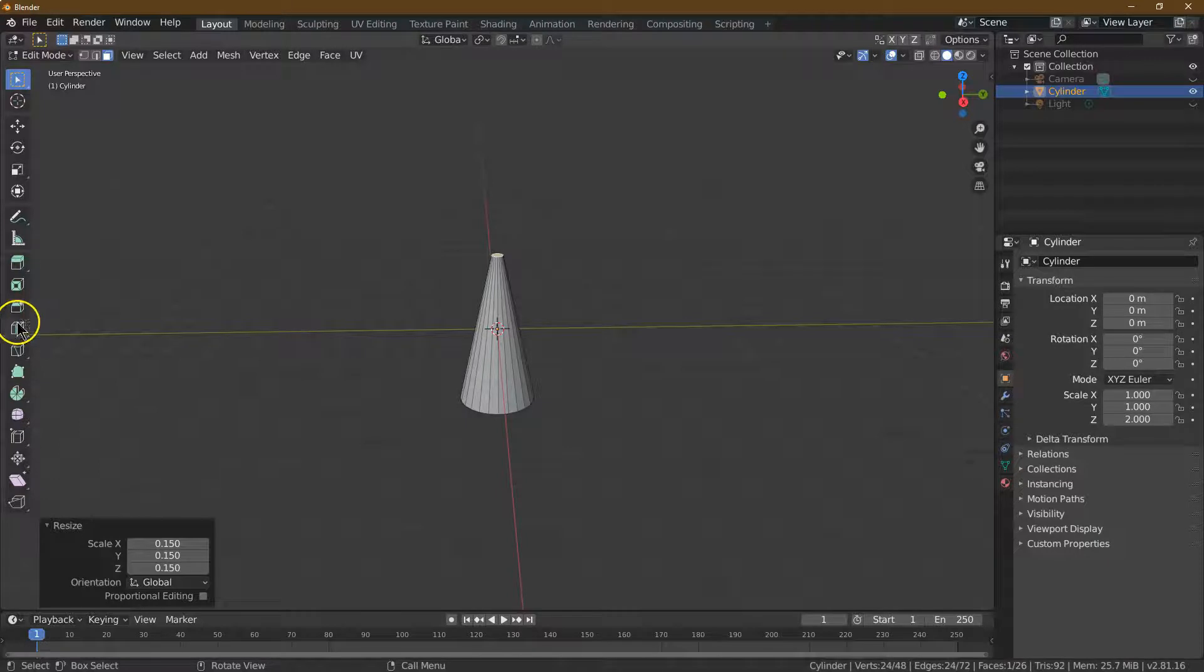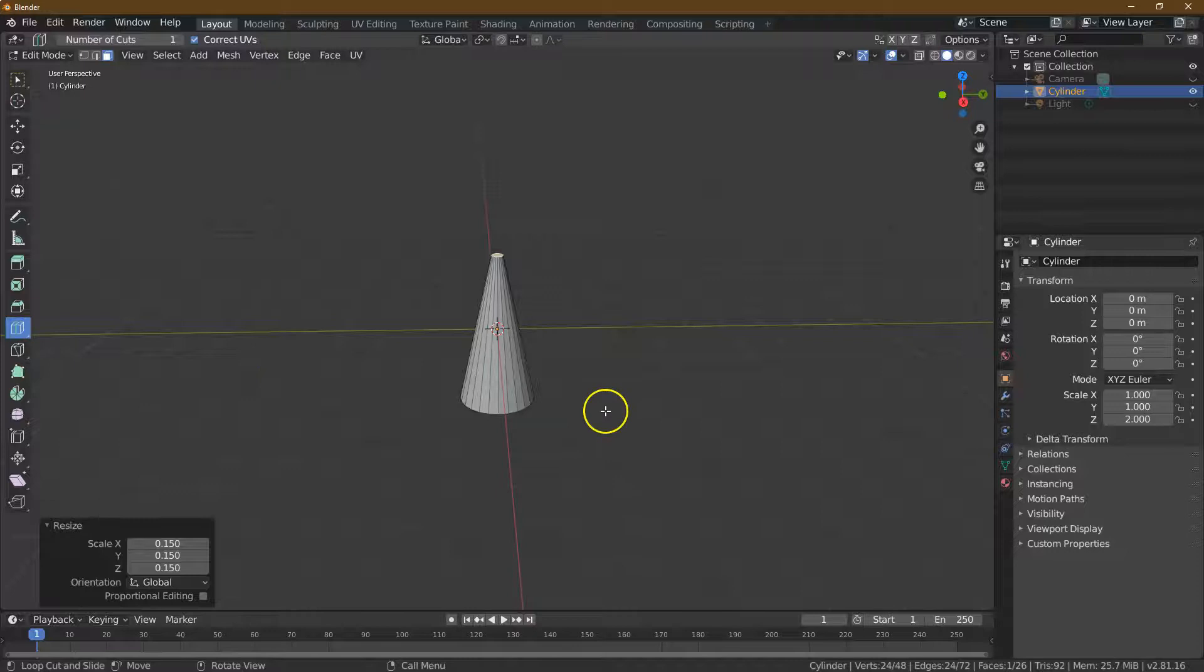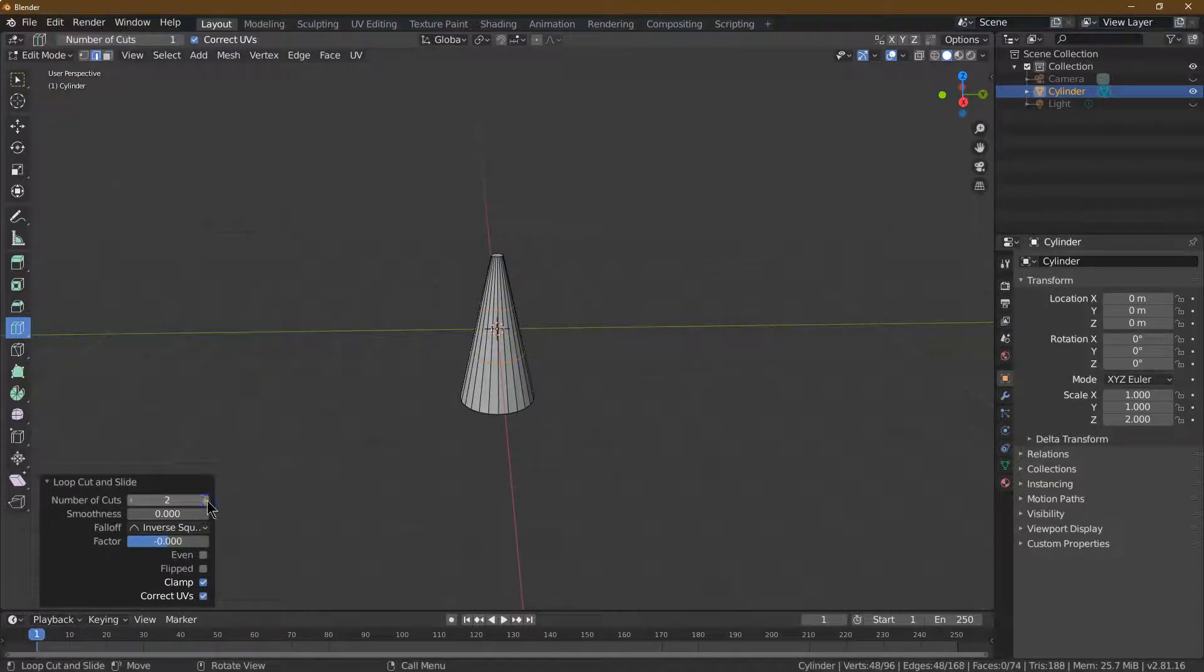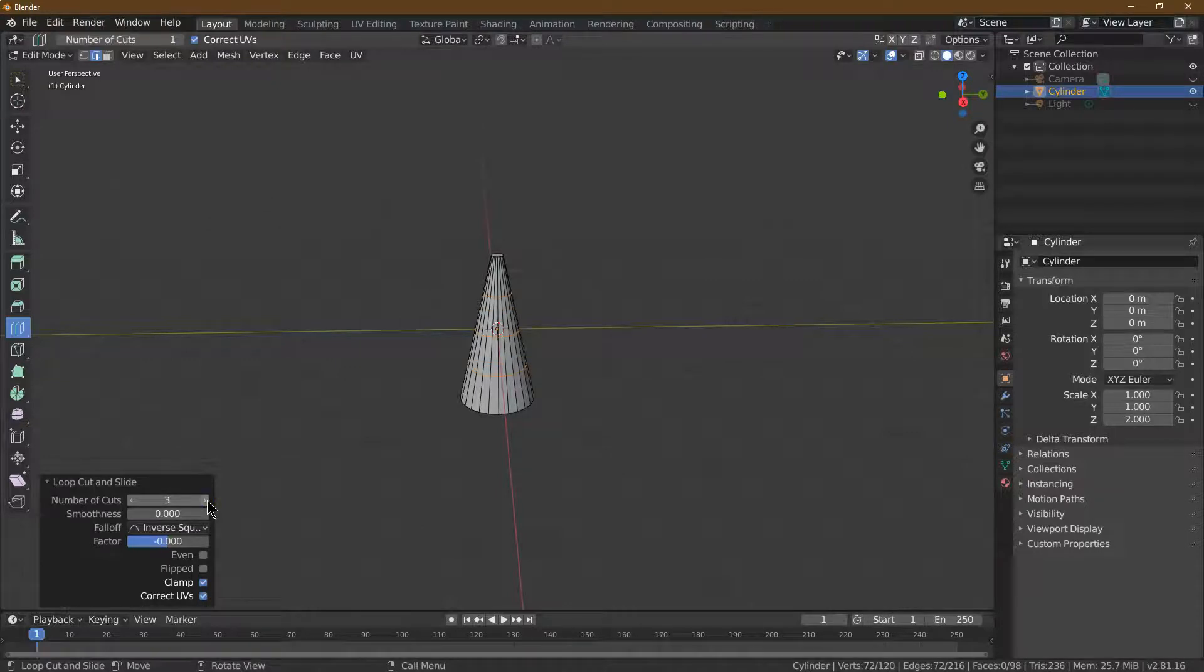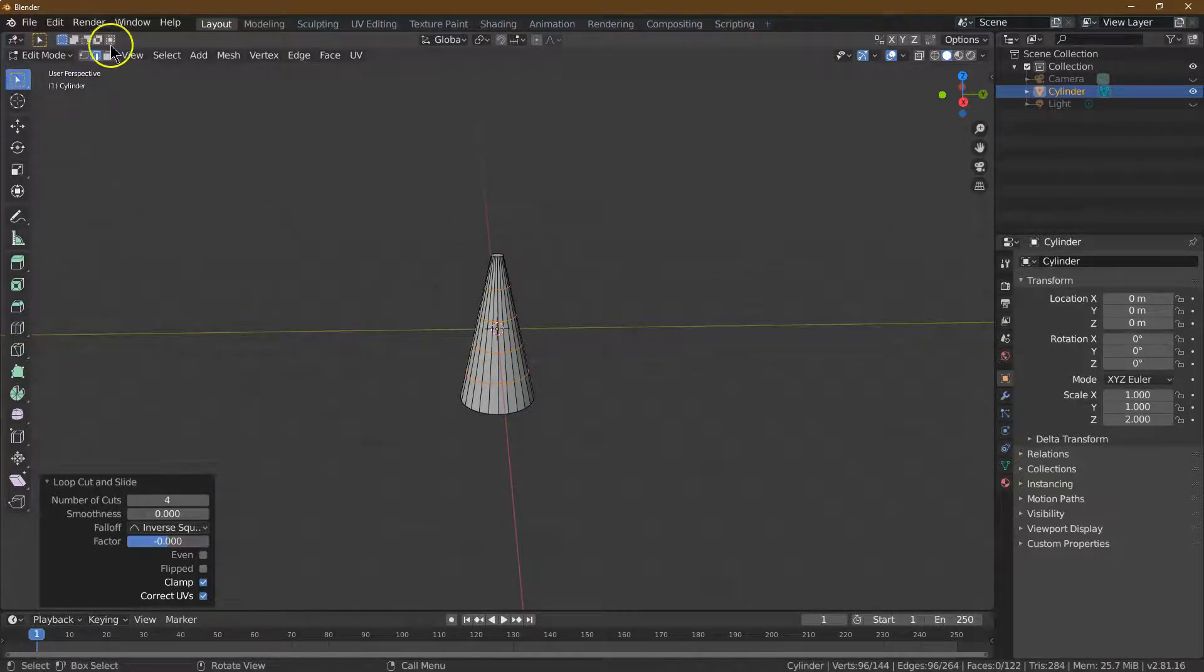Now let's do some loop cuts. The loop cuts are going to be used for the coloring of our cone. I'm going to grab our loop cut and click, and then we need four cuts for five different areas. That's looking awesome thus far.